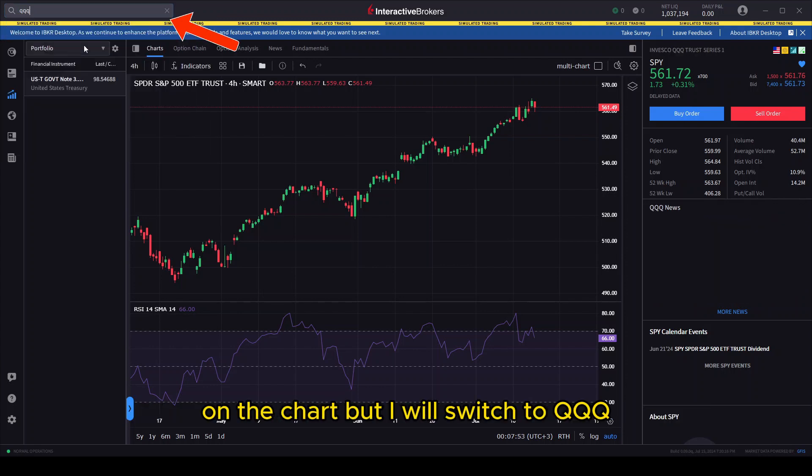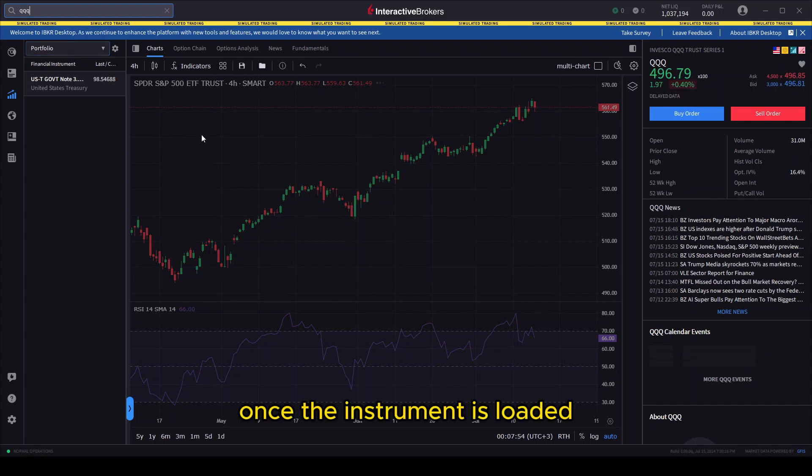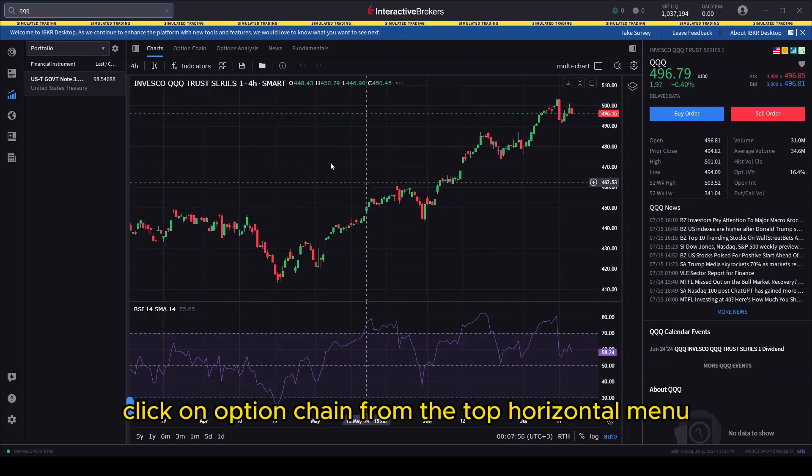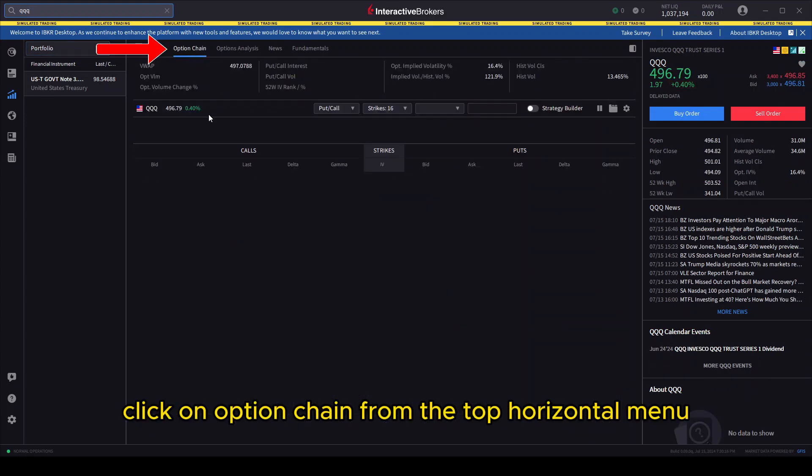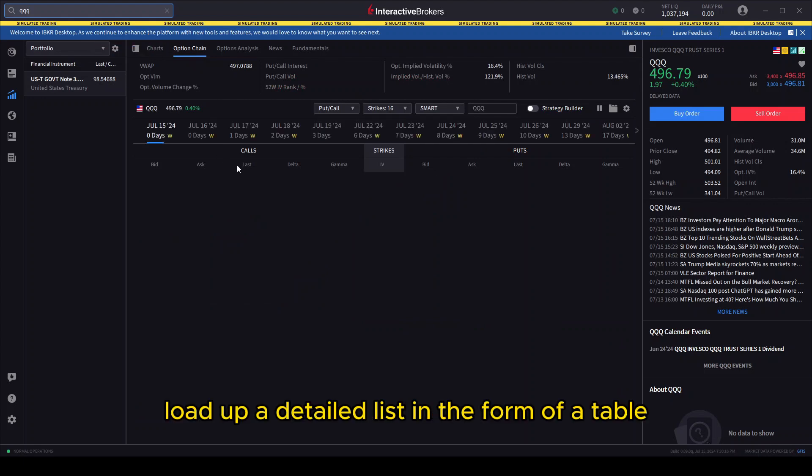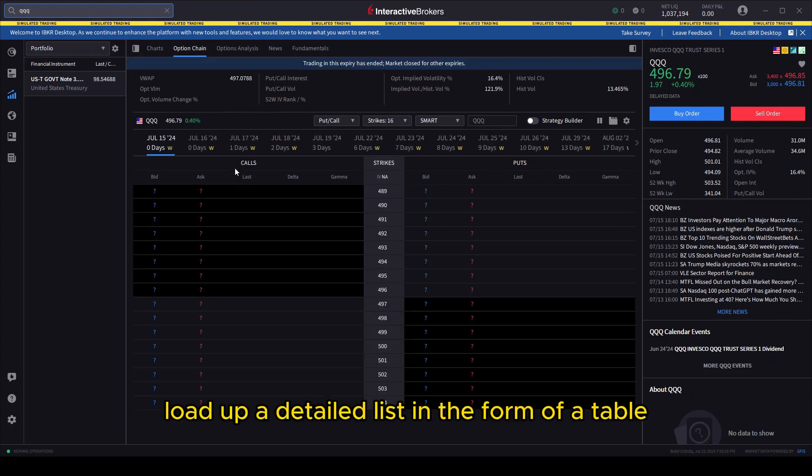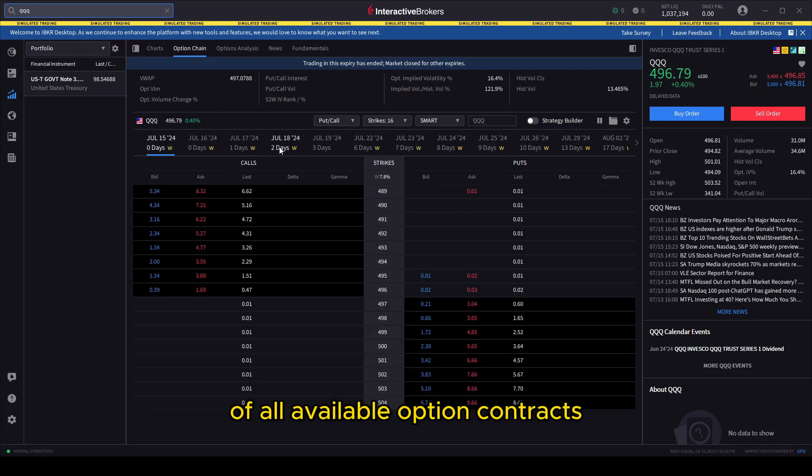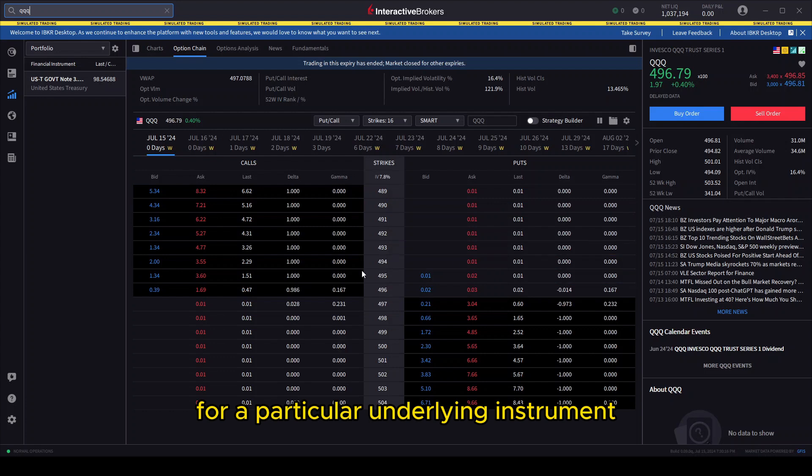Once the instrument is loaded, click on Option Chain from the top horizontal menu. This will load up a detailed list in the form of a table of all available option contracts for a particular underlying instrument, in this case QQQ, organized by their expiration dates and strike prices.